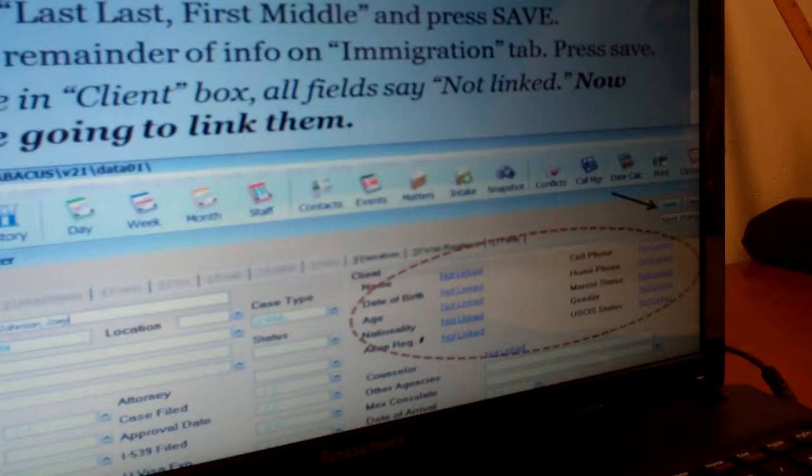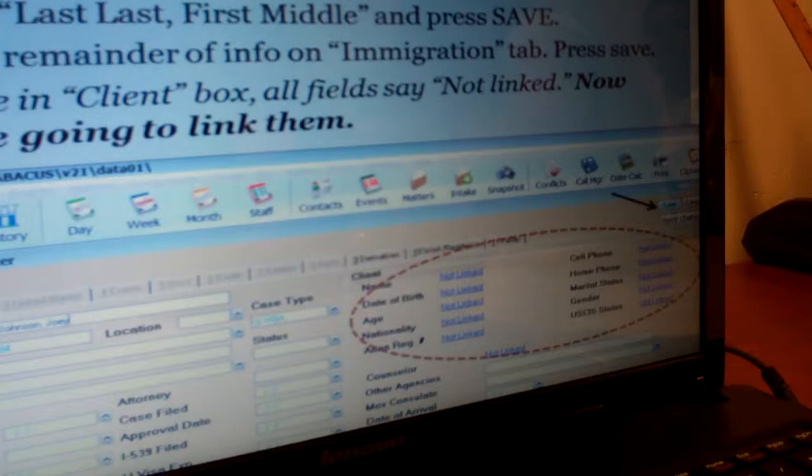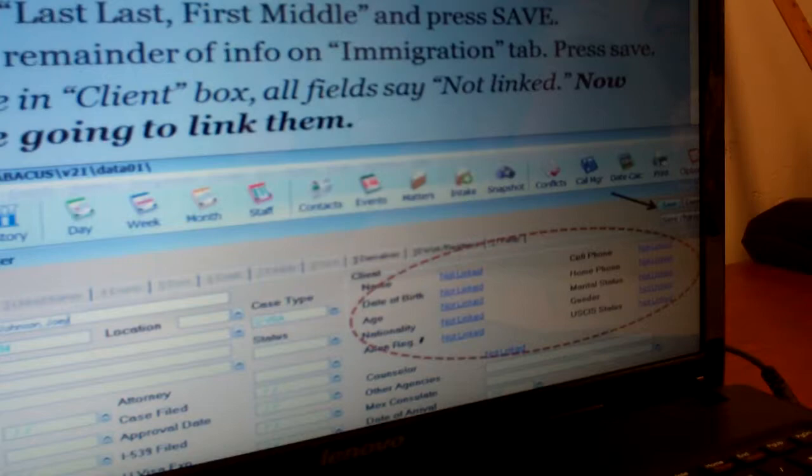When you're searching for a case, when you first click the matter screen and it gives you that query list, you can either search by last name, or you can click on the matter field and if you know the case number, you can search just by the case number, which could be even faster.